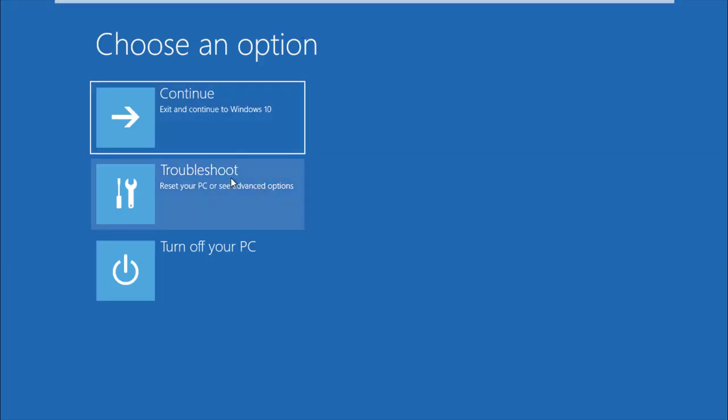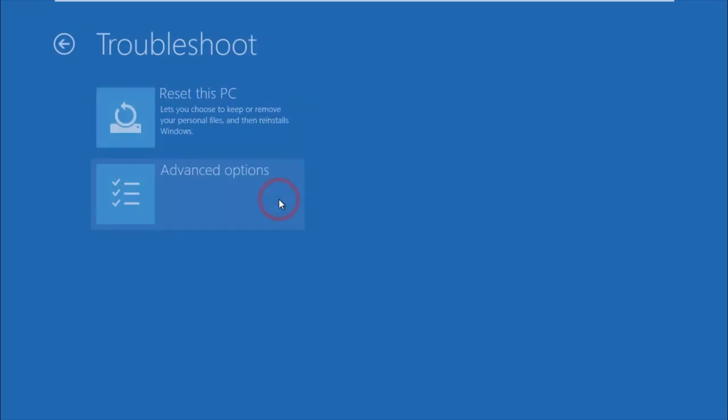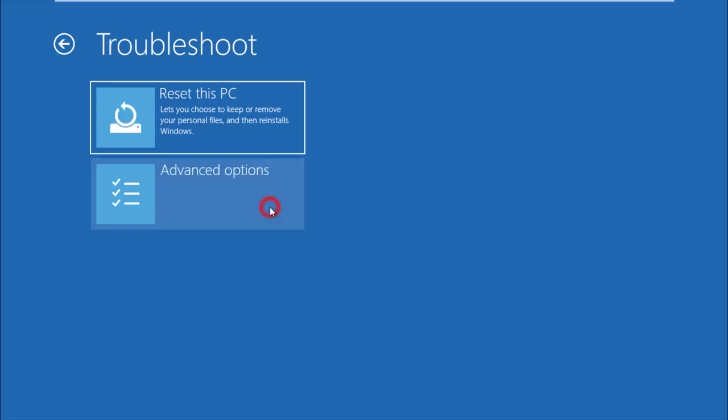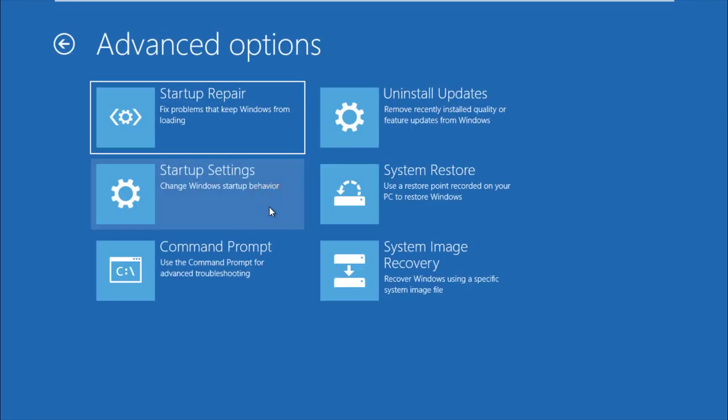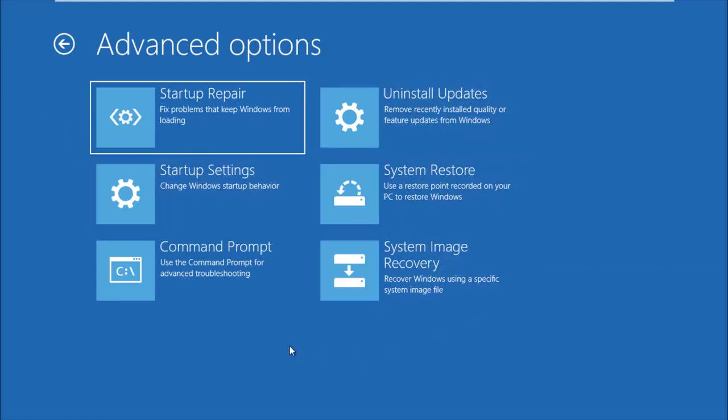Select Troubleshoot, then click Advanced Options. Click Startup Repair, the first choice. This will help fix problems that keep Windows from loading.